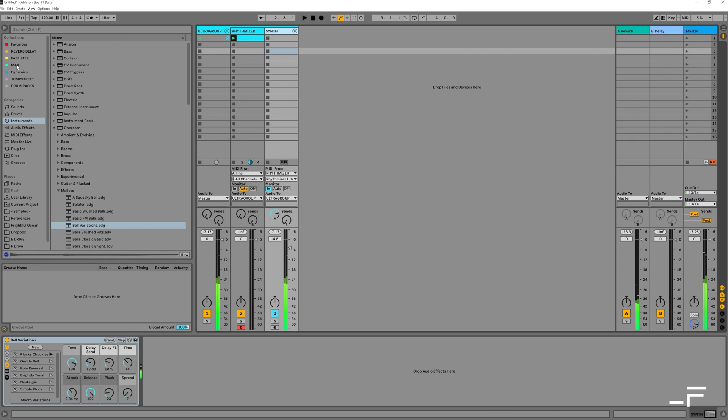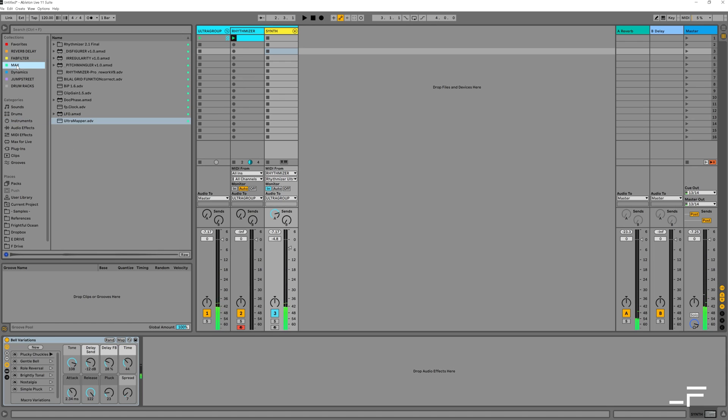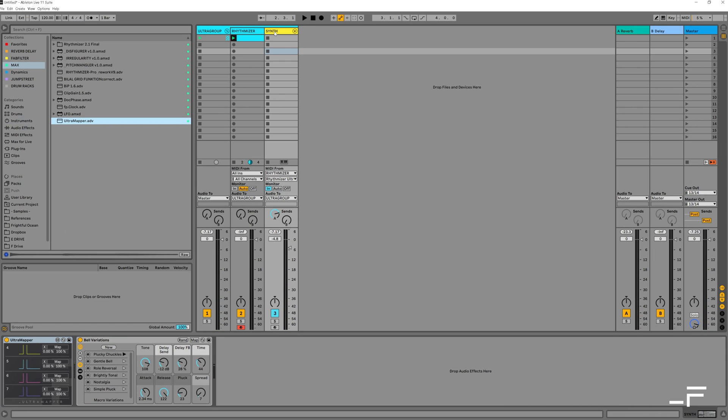In your downloads, you should see this Ultra Mapper Max for Live instrument. Go ahead and drop it onto your synth channel.